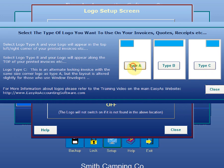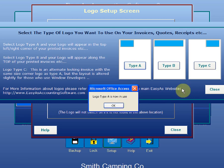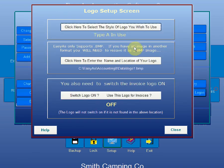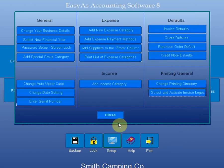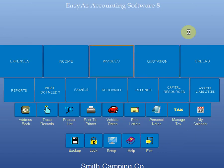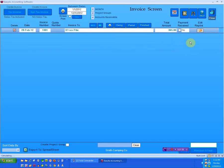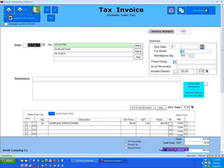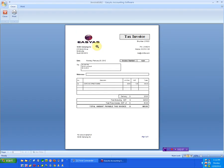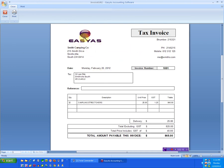I'm going to select the Type A invoice for a second because I want to show you what that looks like and the changes. I'm going to select Type A and switch this invoice on. There's your typical invoice layout Type A with the icon in the top left hand corner.